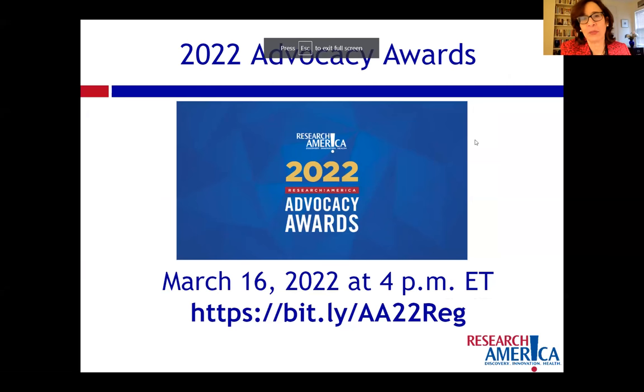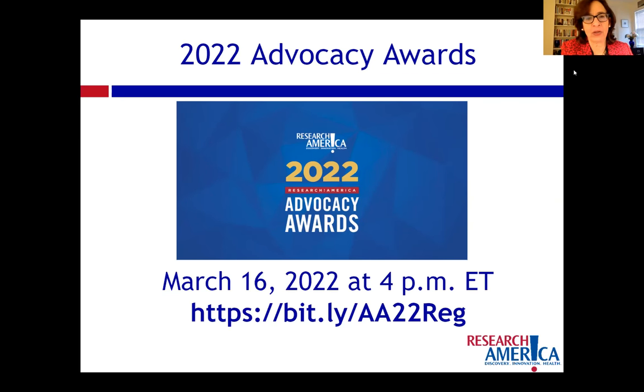Our time with you has come to an end. This has been so fascinating, and the energy you bring to this is infectious. Thank you so much for your time. Next week we're hosting the 2022 Advocacy Awards with an incredible lineup of honorees and guest speakers — inspiring and enlightening. The awards are next Wednesday at 4 p.m. Eastern, it's free, and registration is required. We look forward to seeing you, and a round of virtual applause for Dario.